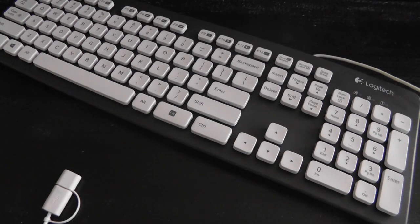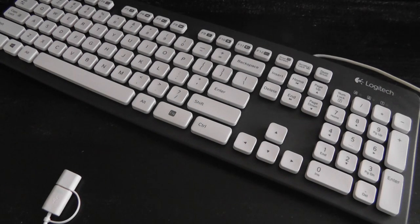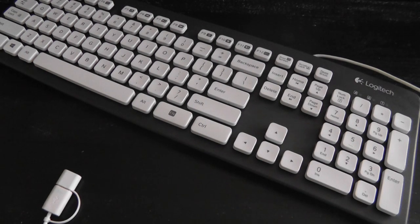can't be worn down over time as easily as a cheap membrane keyboard that you might get out of the box with a desktop. So this is definitely an upgrade in terms of durability and also has some shortcuts built in.